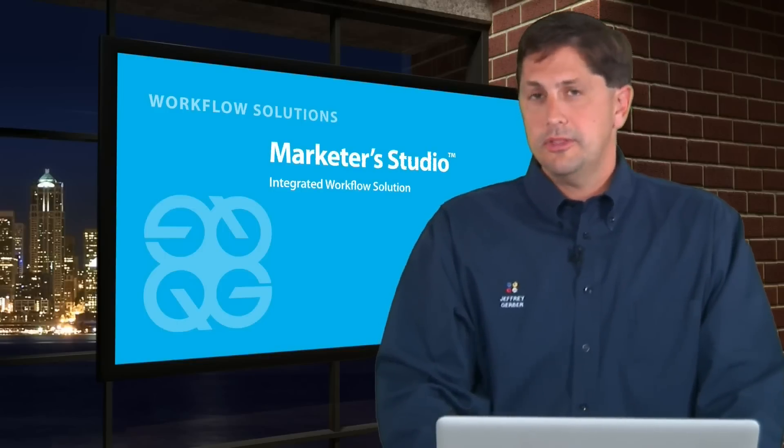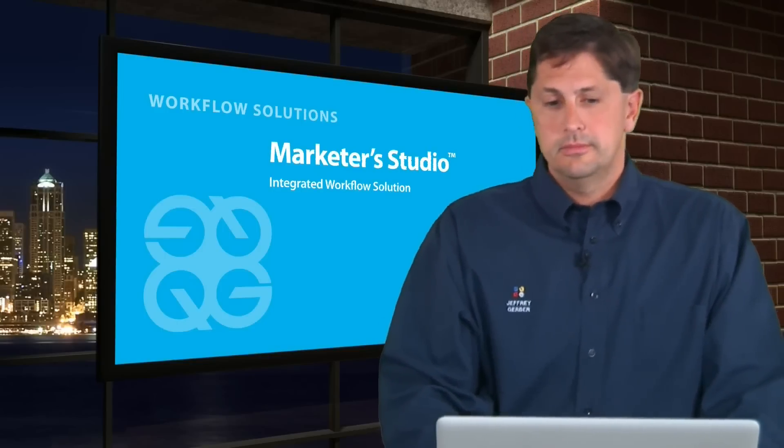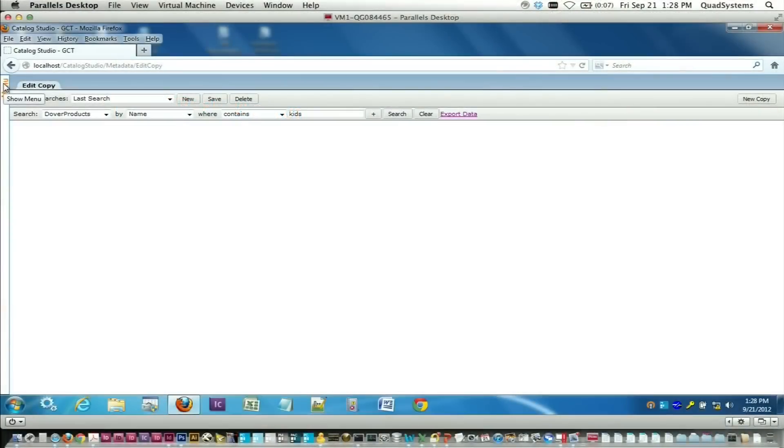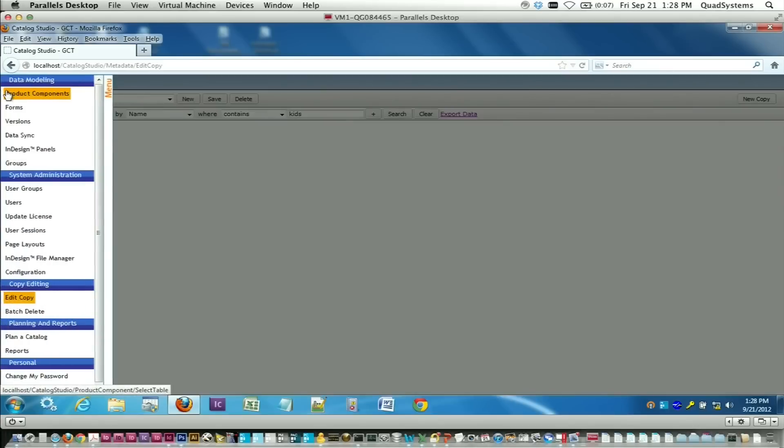Let's take a look at the tool. Most users are going to interact with Marketer Studio through their web browser. They'll log on to an address that we give them, and once there, they'll search through the menu for the task that they're trying to do.